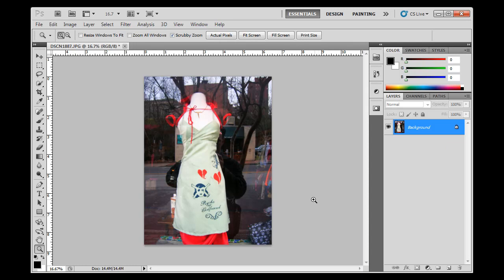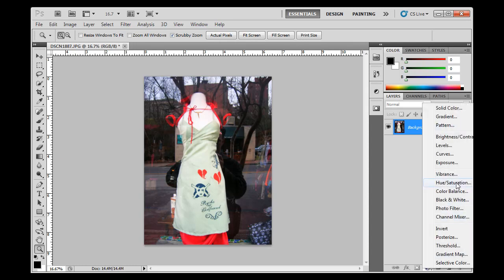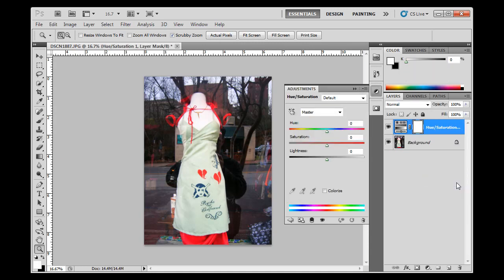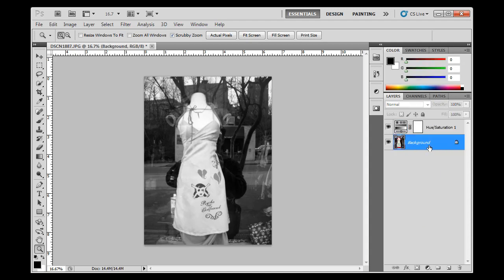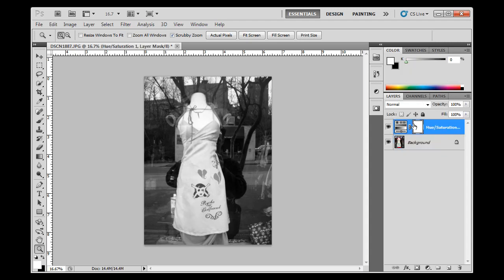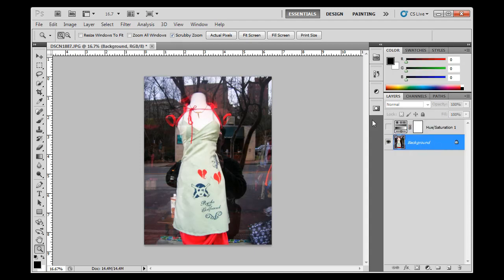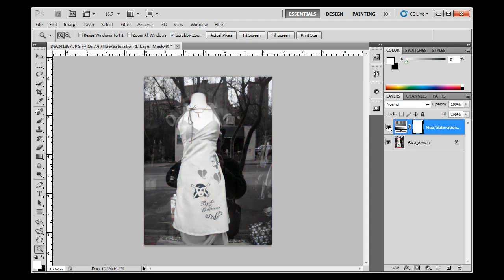I'm going to do a Hue Saturation adjustment layer. I'll take the saturation all the way down, and you'll see that the image is desaturated, resulting in a black and white effect. What's nice about this is that it's an adjustment layer, not the image layer. There's the background image layer and here's the adjustment layer. If I turn the eyeball off on the adjustment layer, you can see I haven't actually gotten rid of the color information — it's just underneath, and this adjustment layer is basically filtering the image.